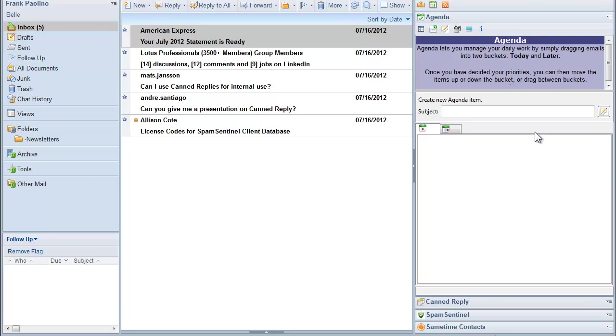Agenda is a Lotus Notes sidebar application that lets you manage your daily work by simply dragging emails into one of two buckets: a today bucket or a later bucket.